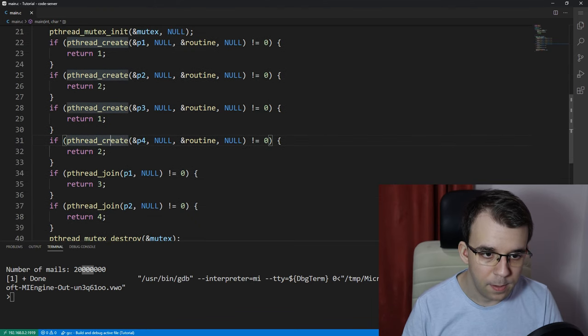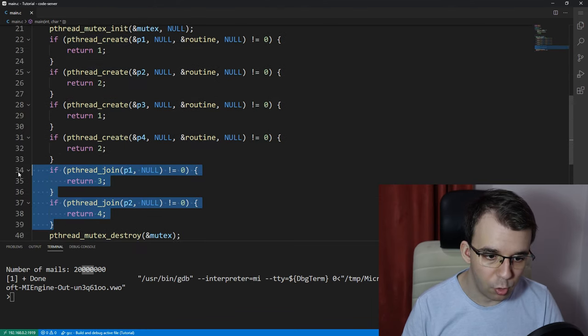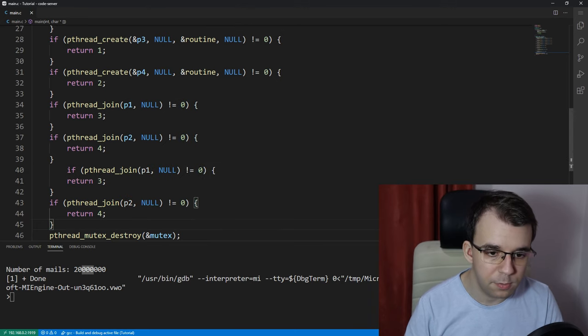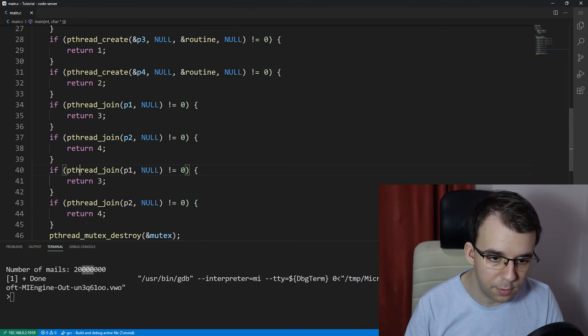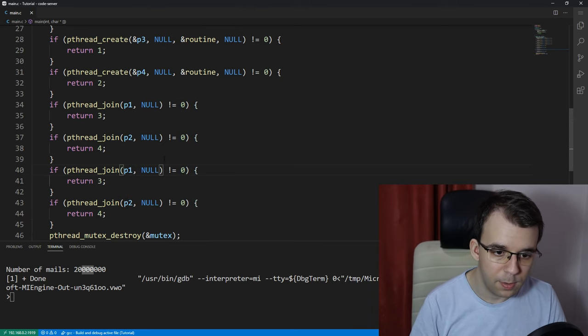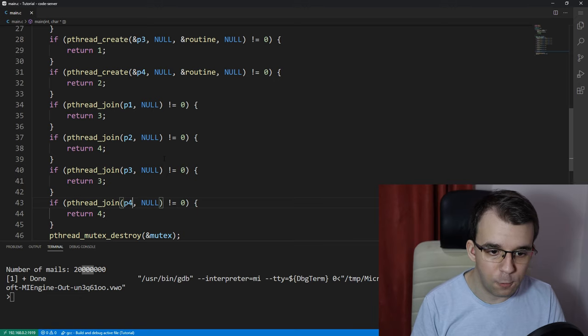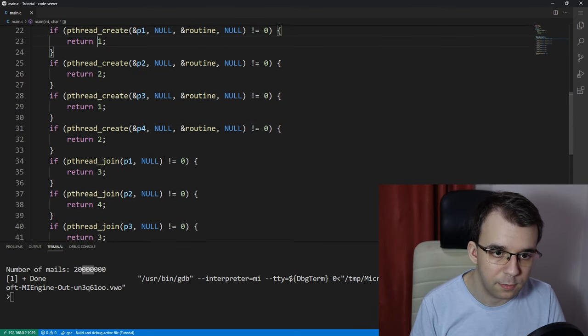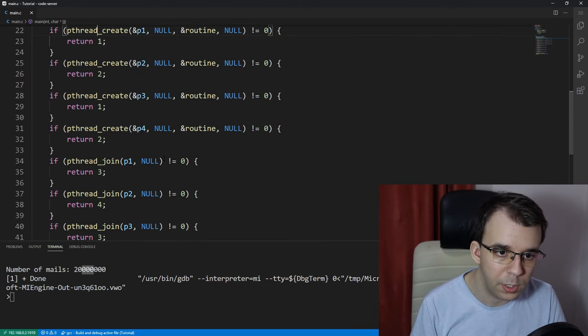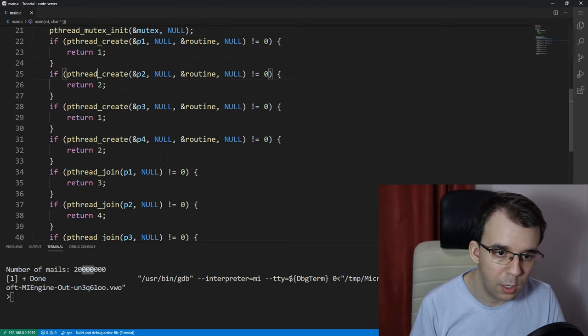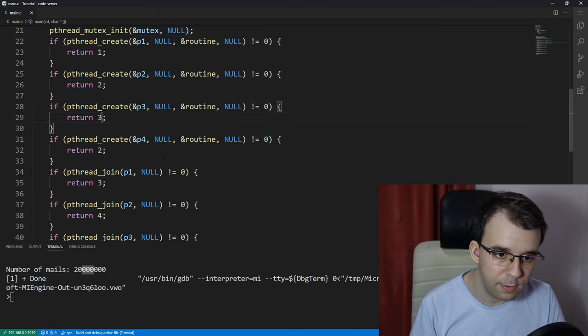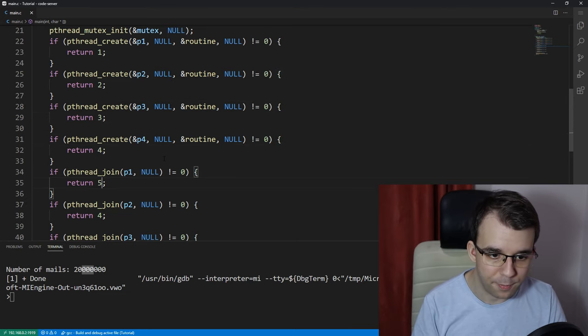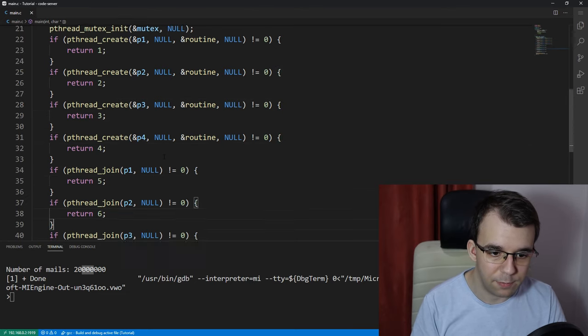And then I'm going to join it two more times. So, let's say P3 and P4 here. I guess just for correctness sake, let's do it. Let's give it a different error number everywhere.